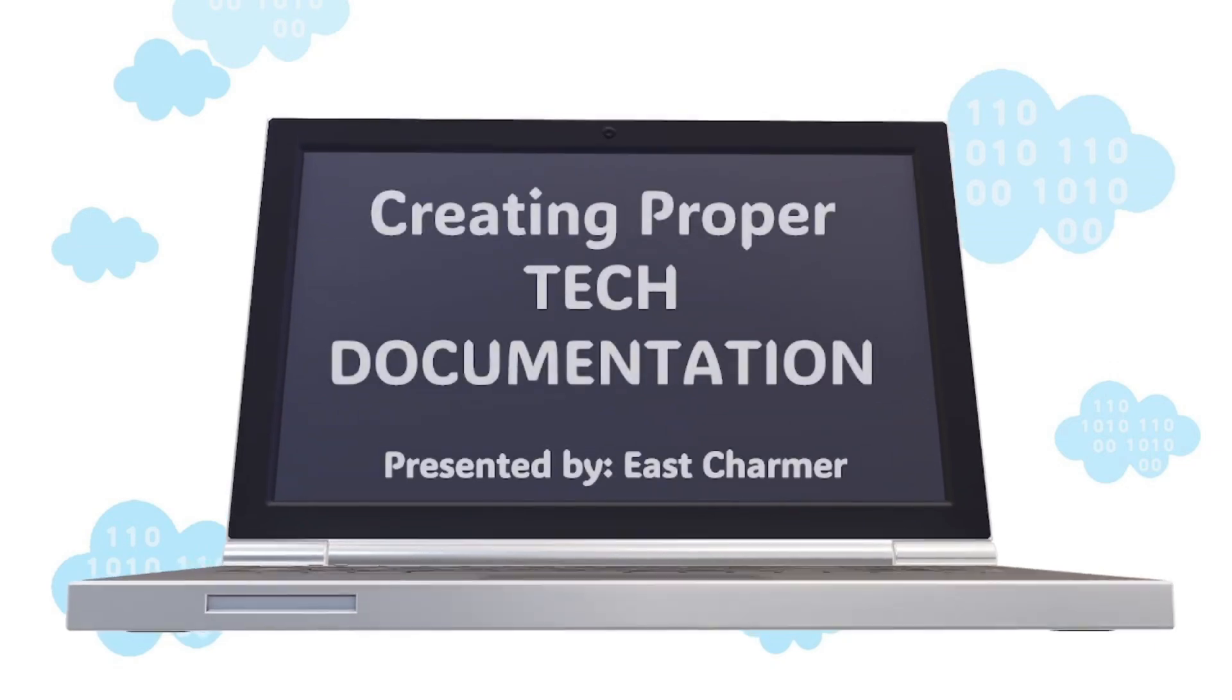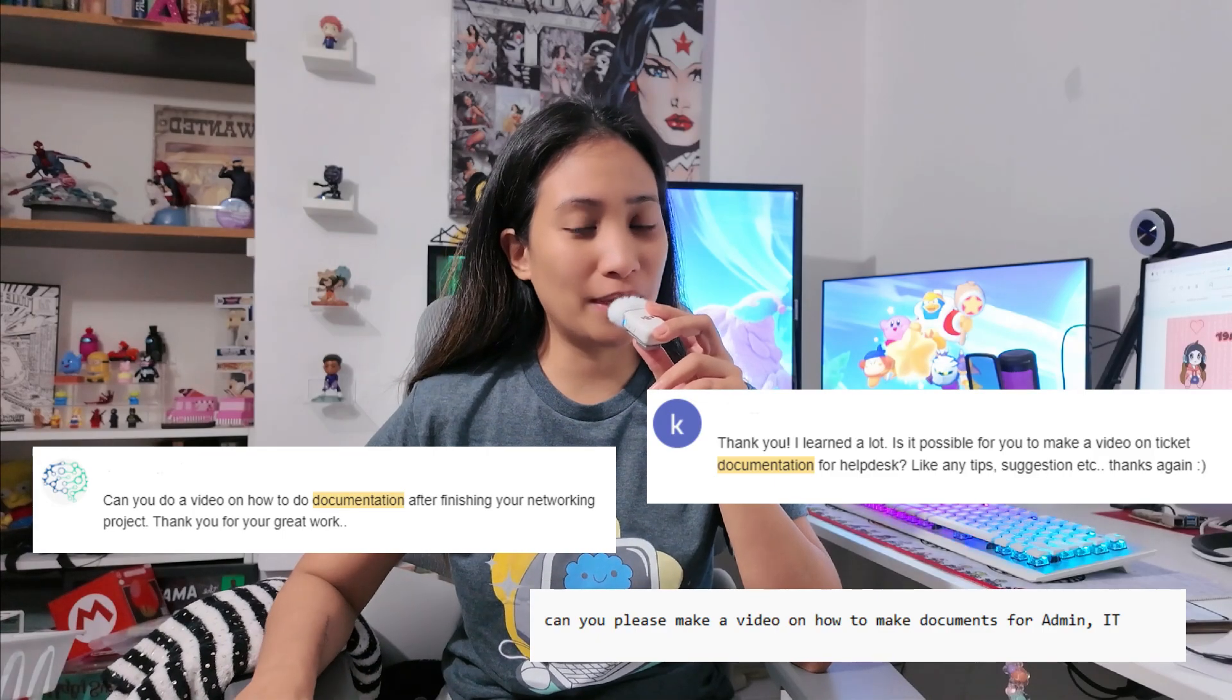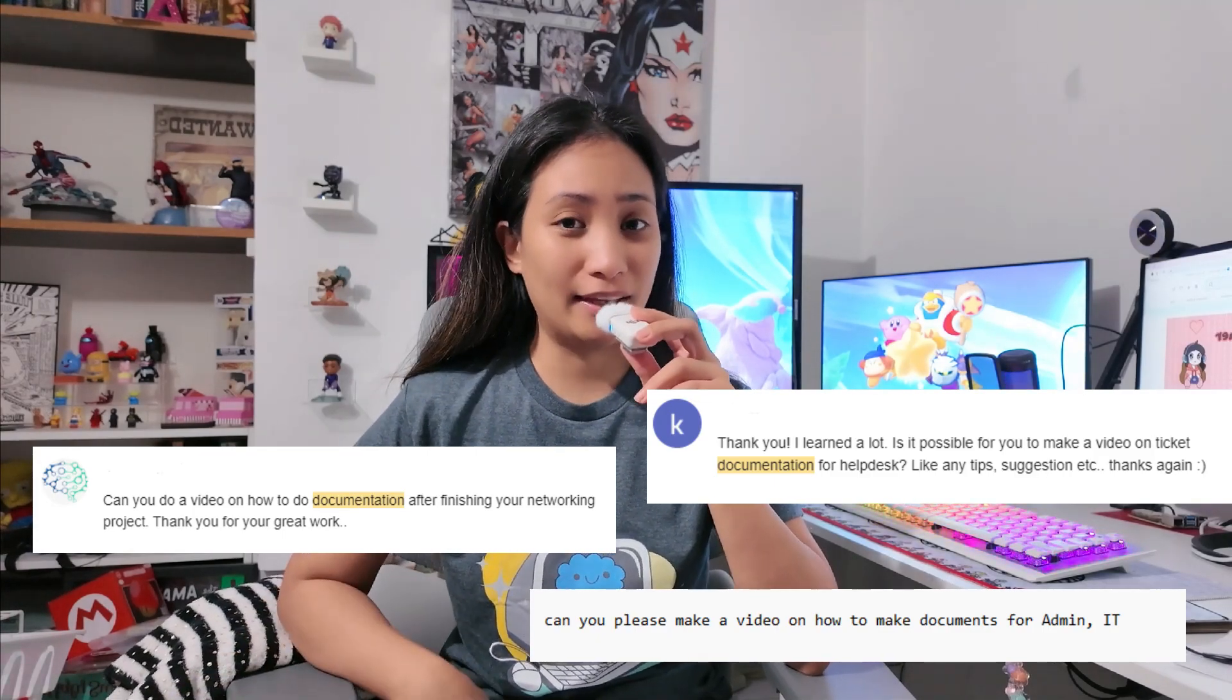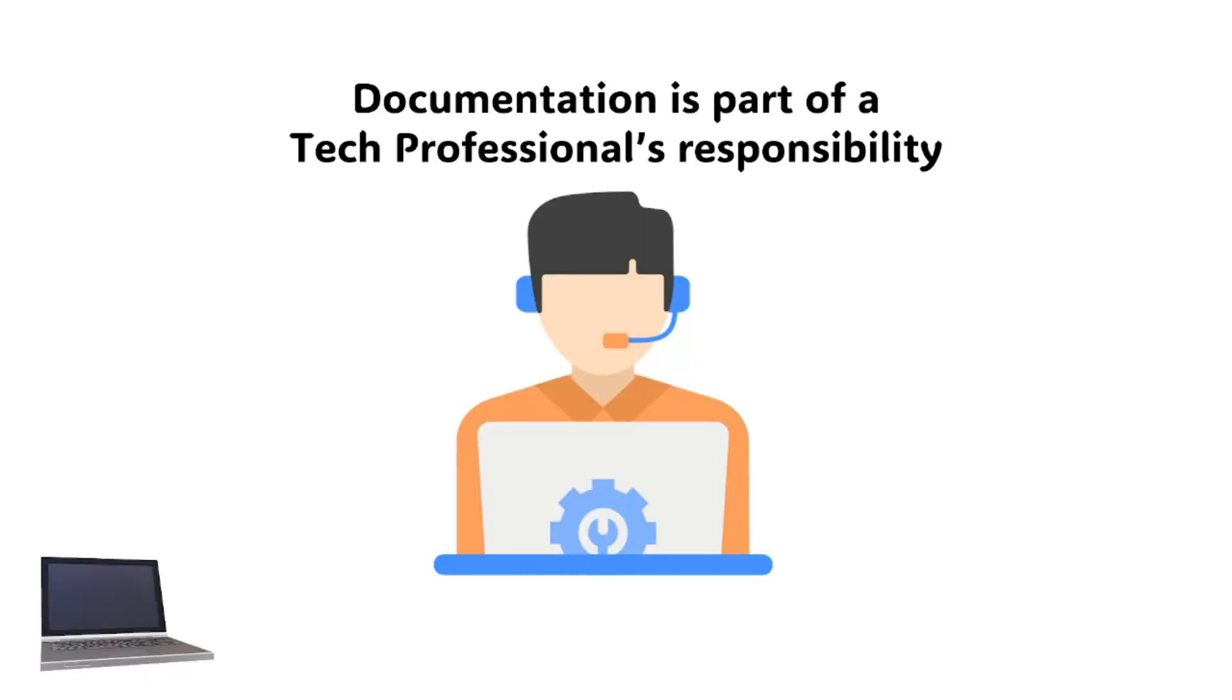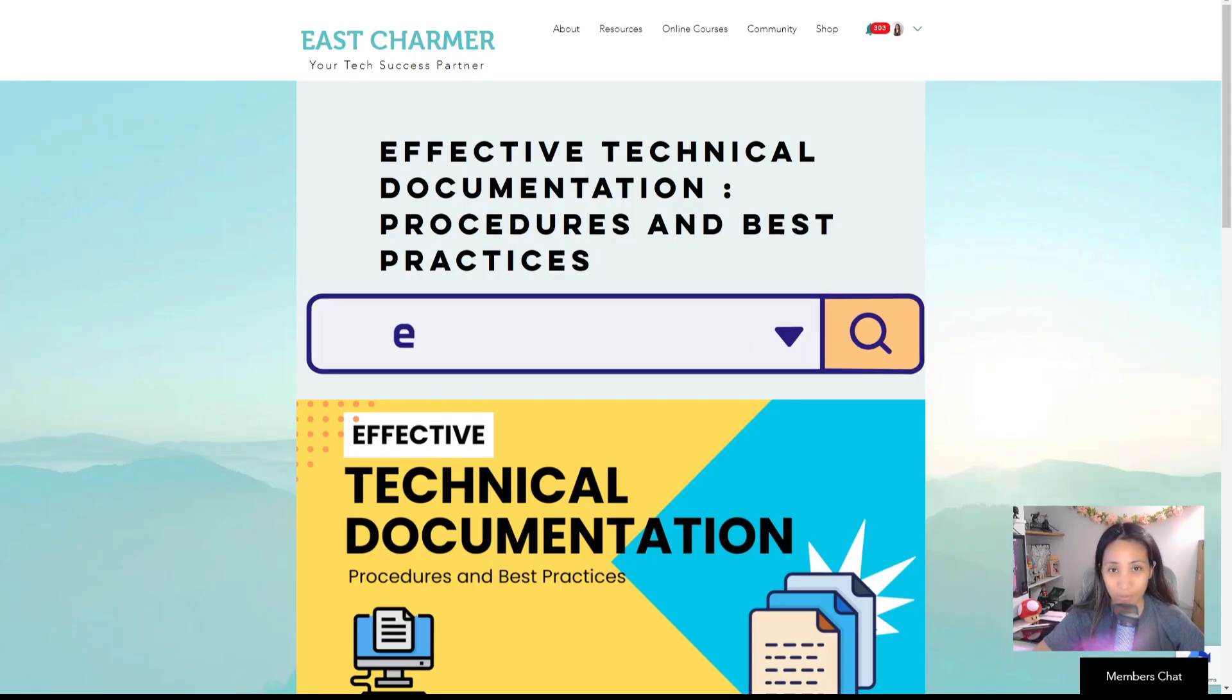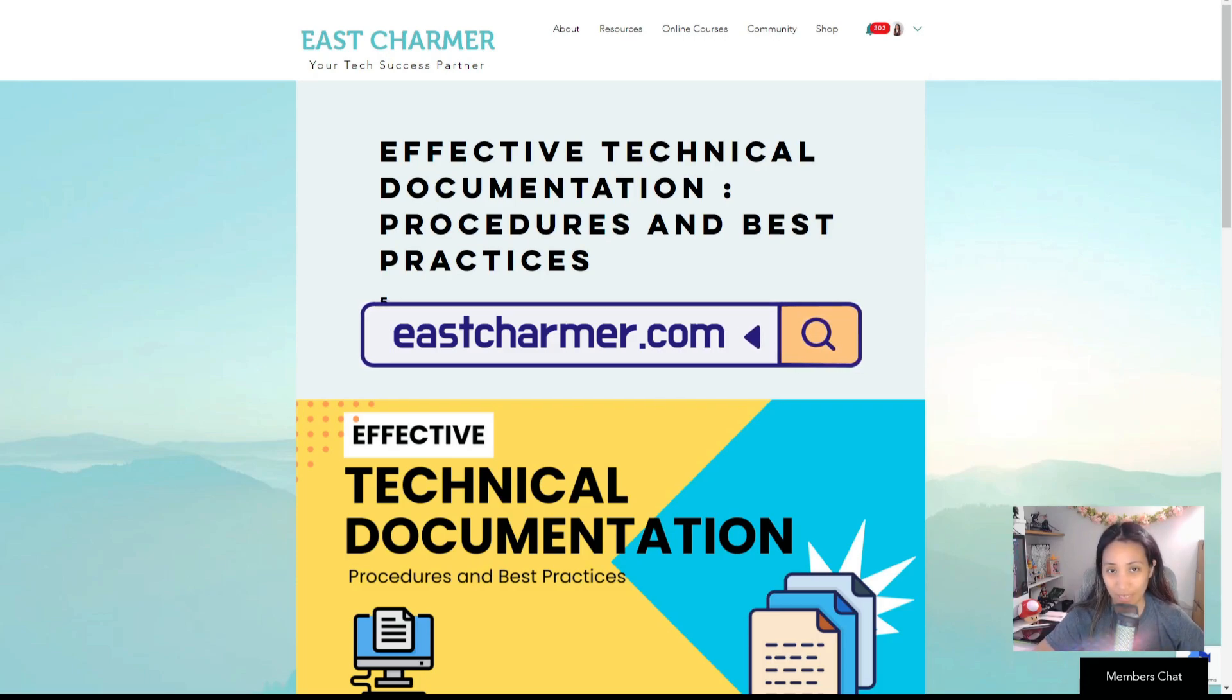Hello everyone, welcome back to the channel. This video is about creating tech documents. This has been requested on the channel, and documentation is a big part of the responsibility of being a tech professional, whether you're entry or senior level.